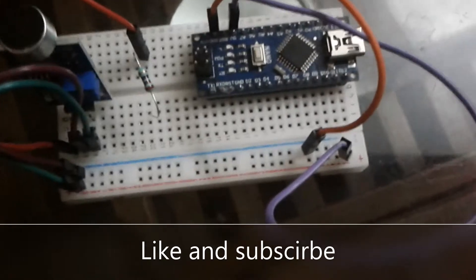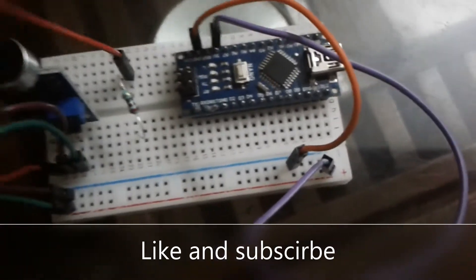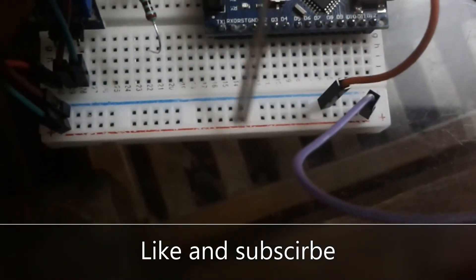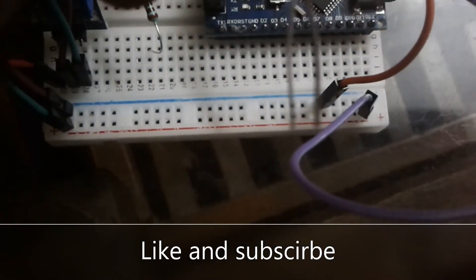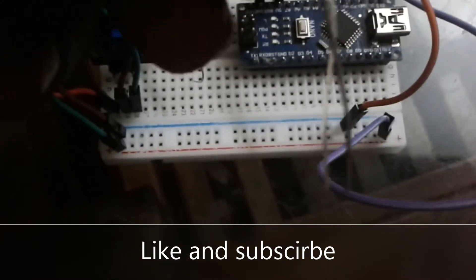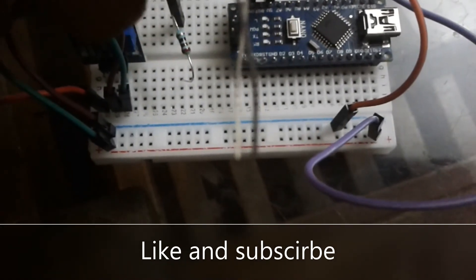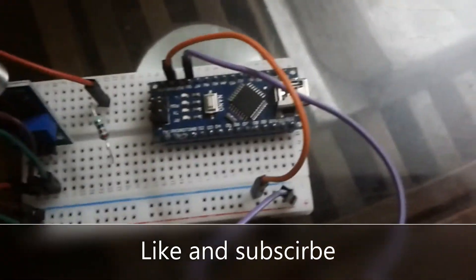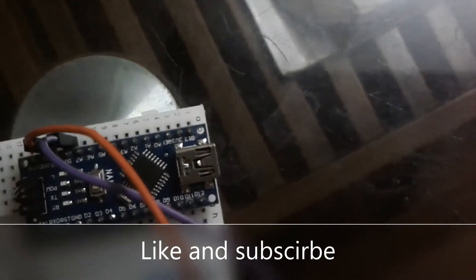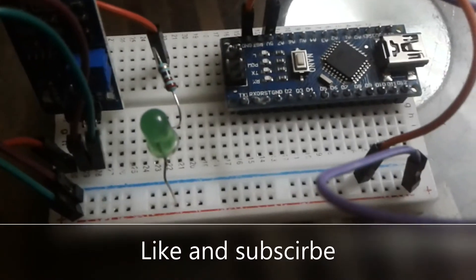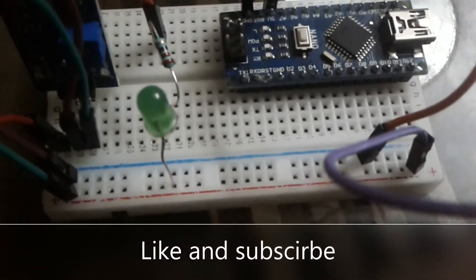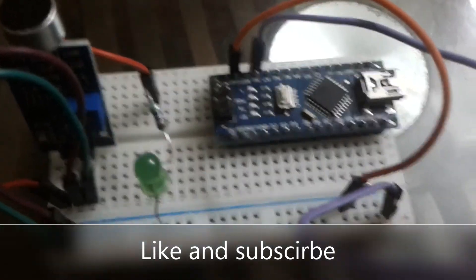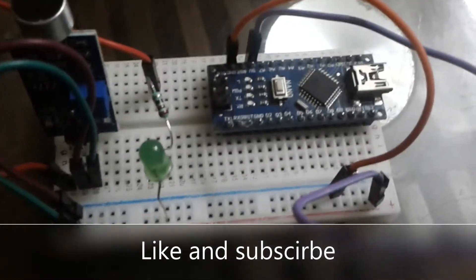As you can see, the connection is completed. Now we need our LED. Connect the long leg to positive and the short leg to J22, which is the output. We have completed the connection. Now we just need to connect our battery.